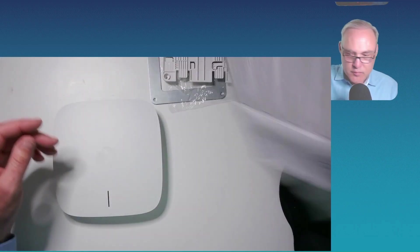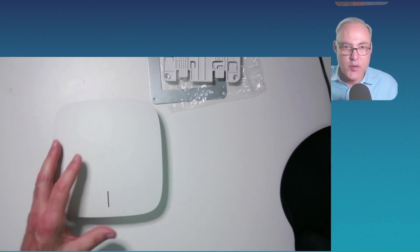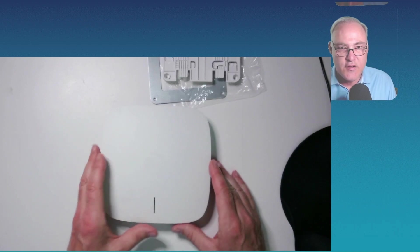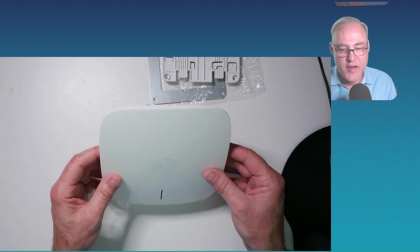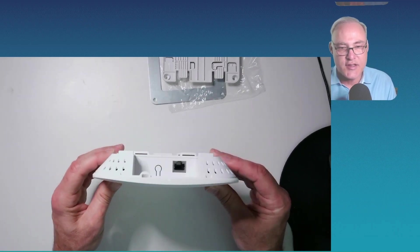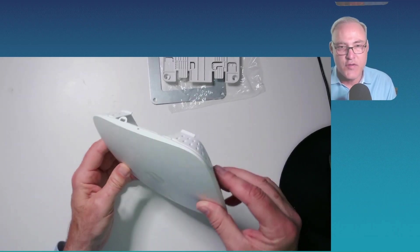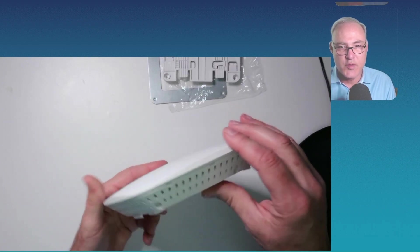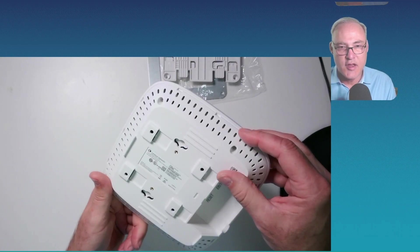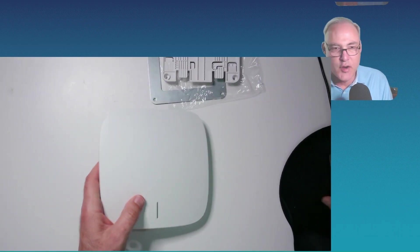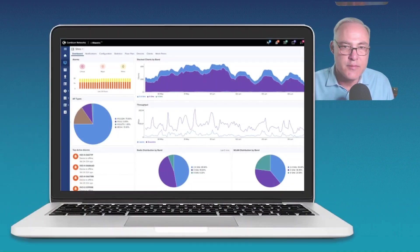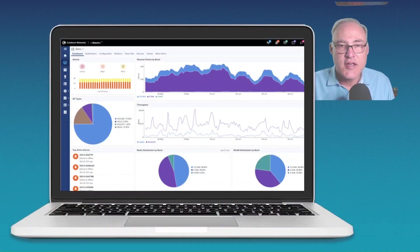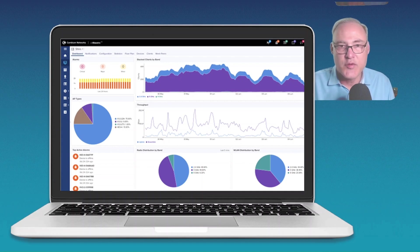All right, so this is the Cambium Networks E410 dual radio Wi-Fi 5. And it's a nice, small form factor, high performance little AP. You're going to love this thing in your networks. And where are you going to manage it from? The cloud. Cambium Networks CN Maestro Cloud Essentials. So, have fun with this one.